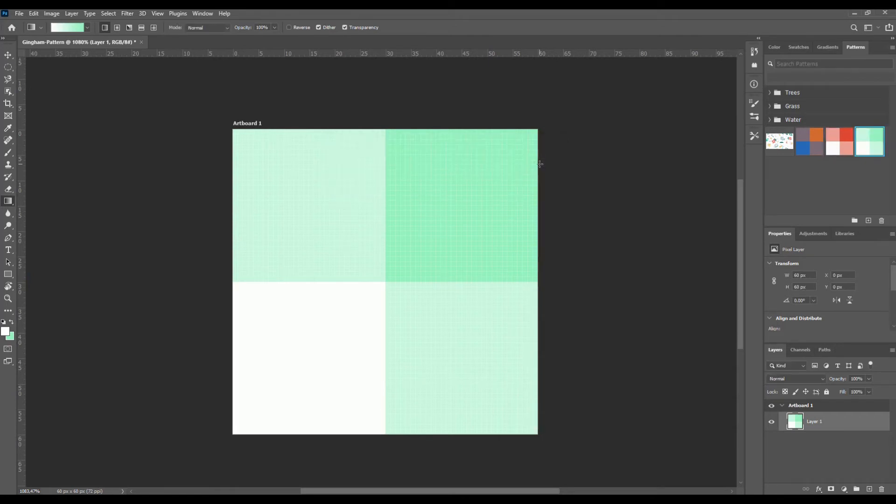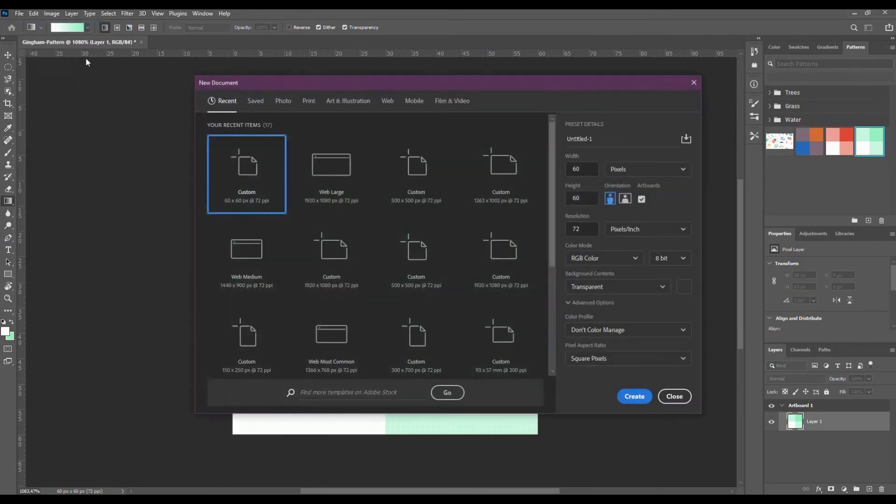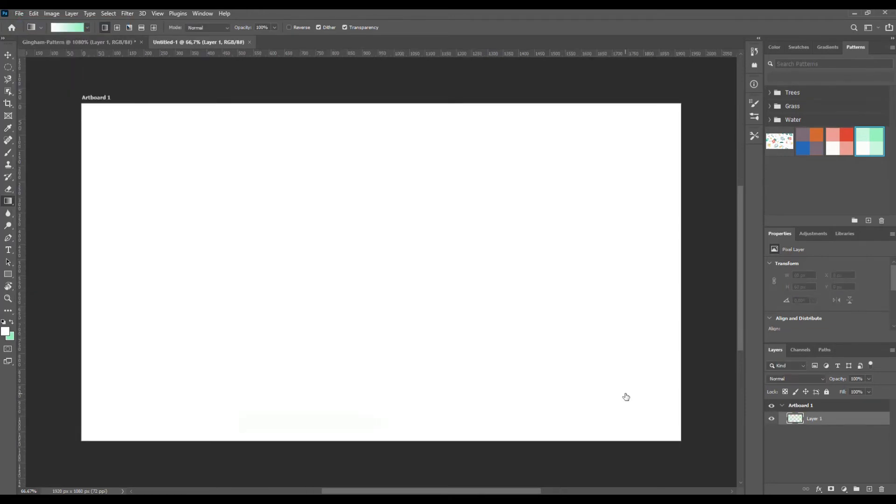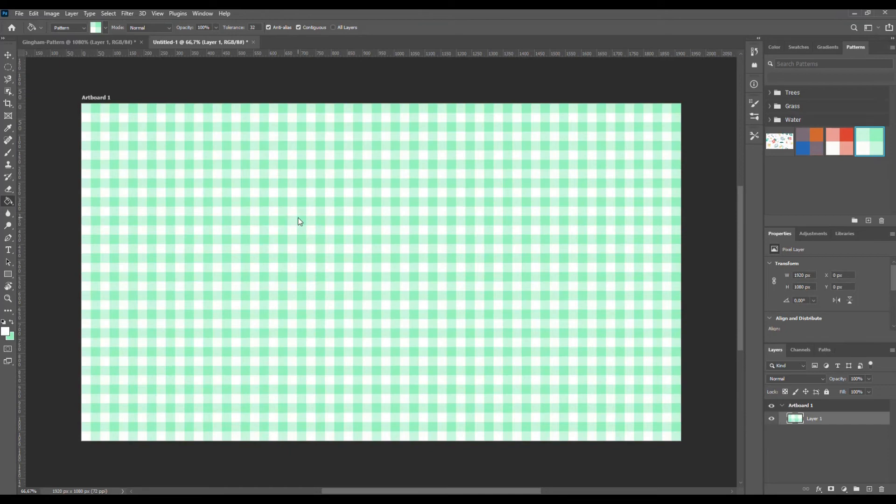Let's test it out. Create a new document. Select the paint bucket tool. And now choose the pattern. Open the drop down box and select our new pattern. Click on the artboard to fill it. So it's our brand new Gingham pattern.